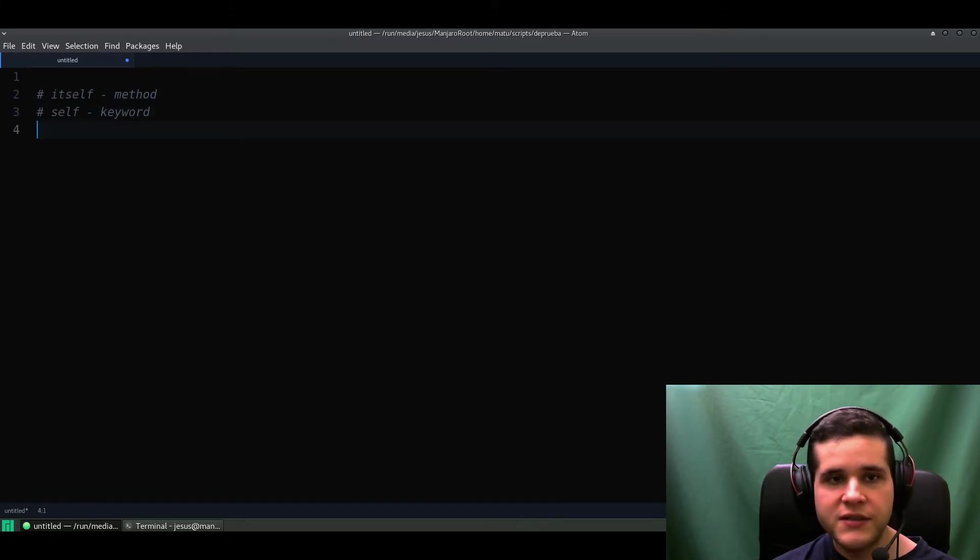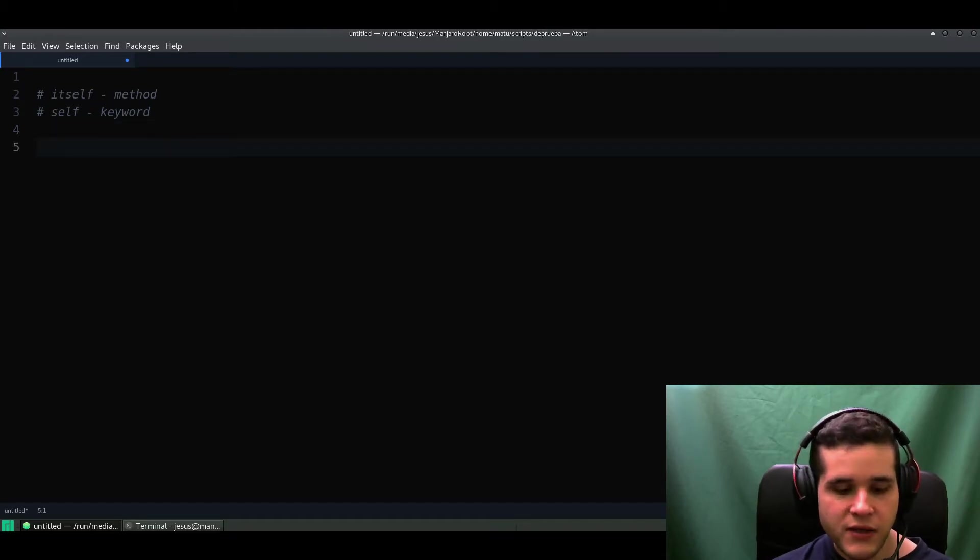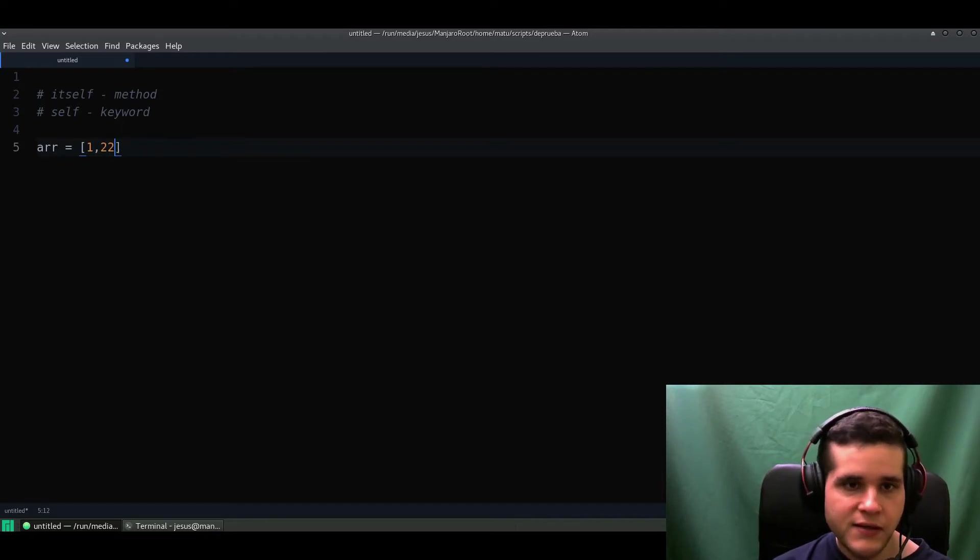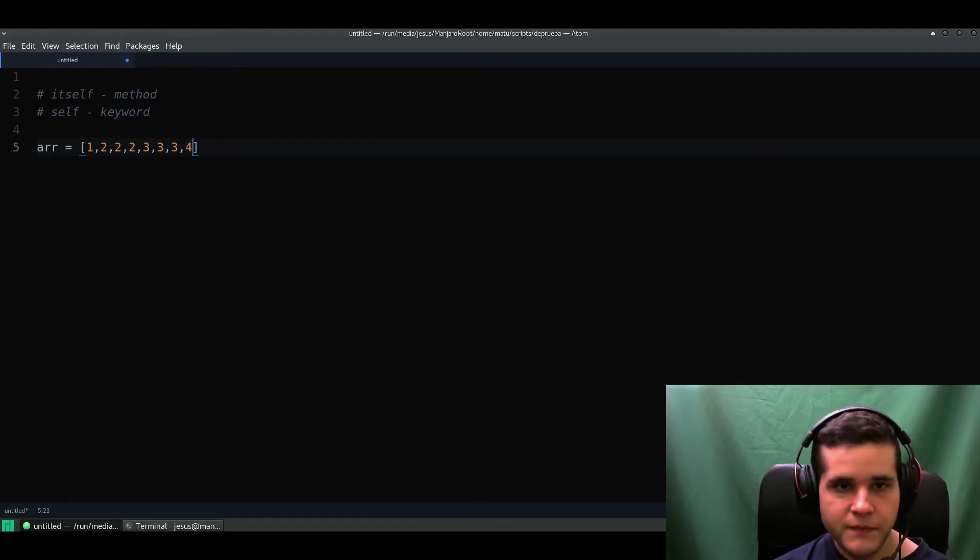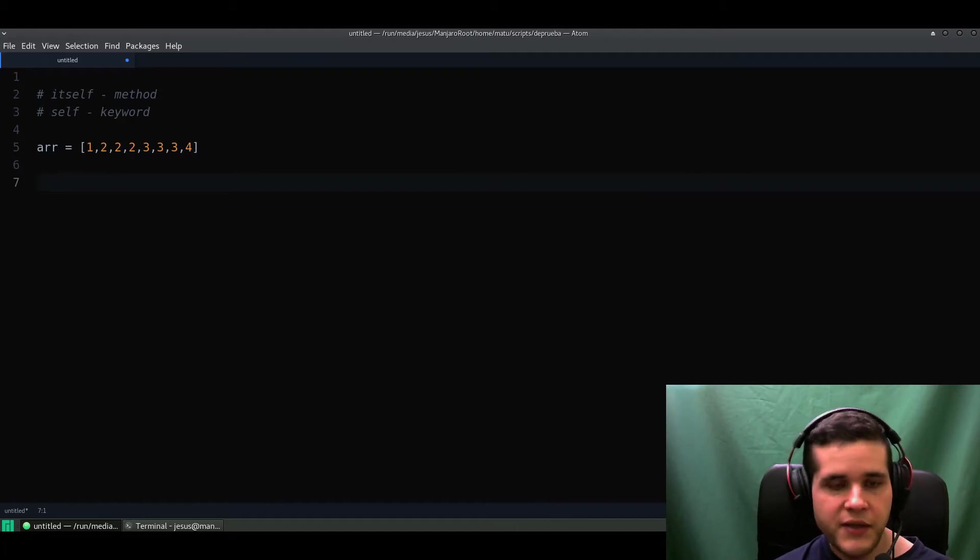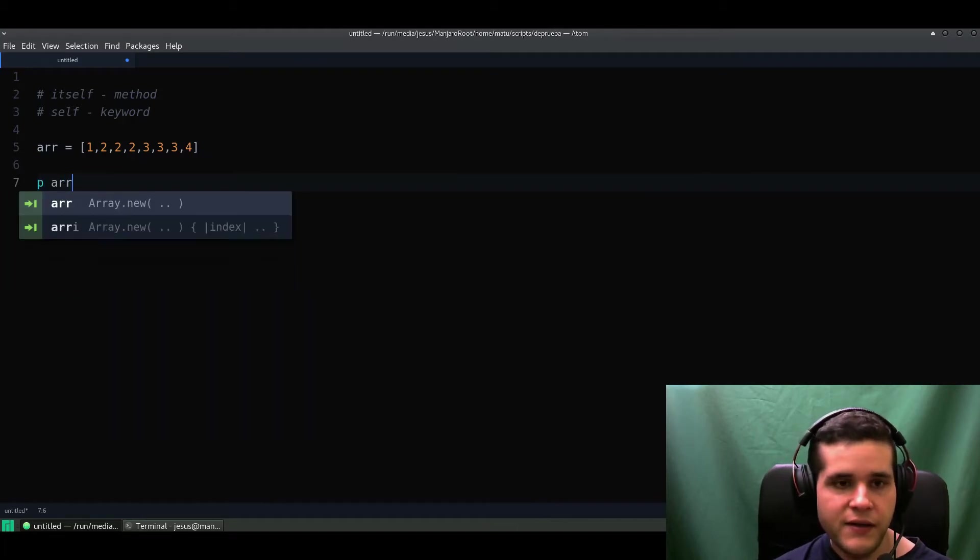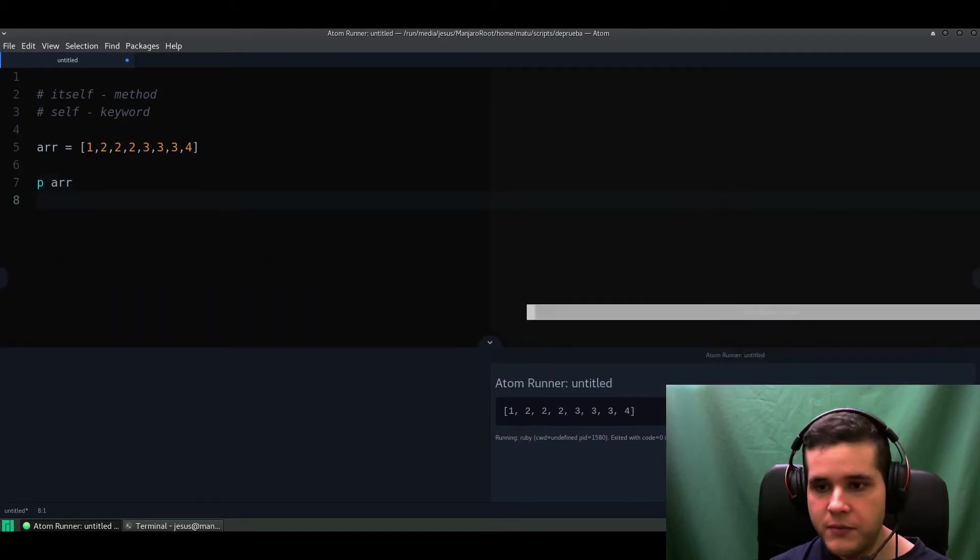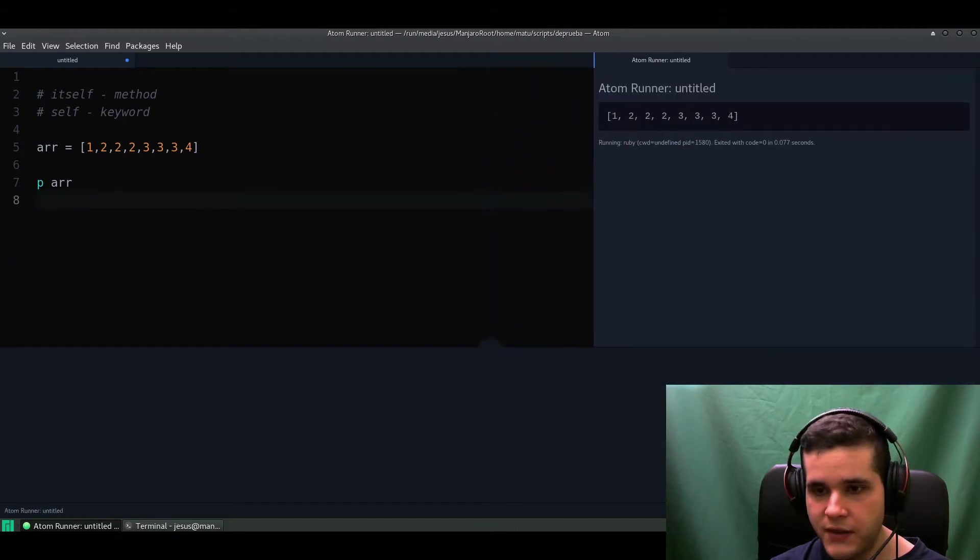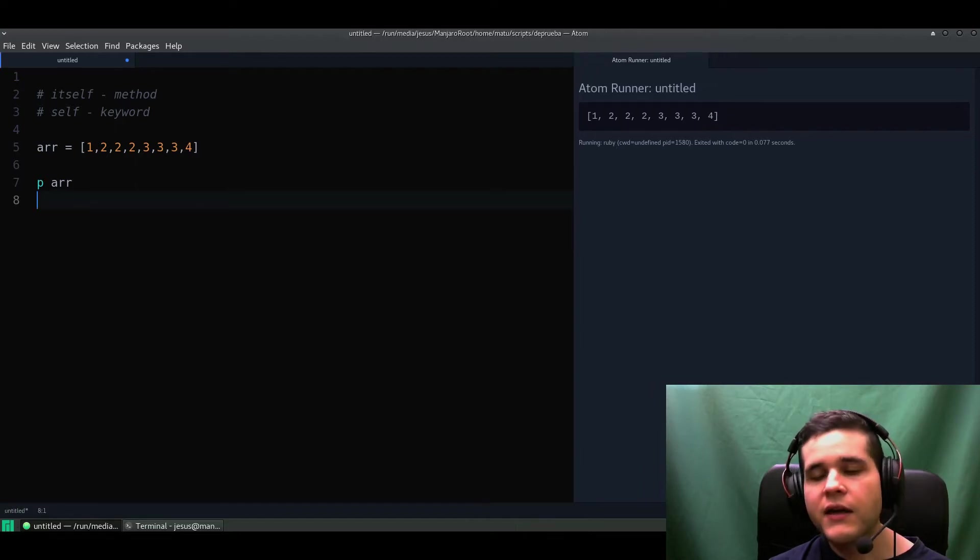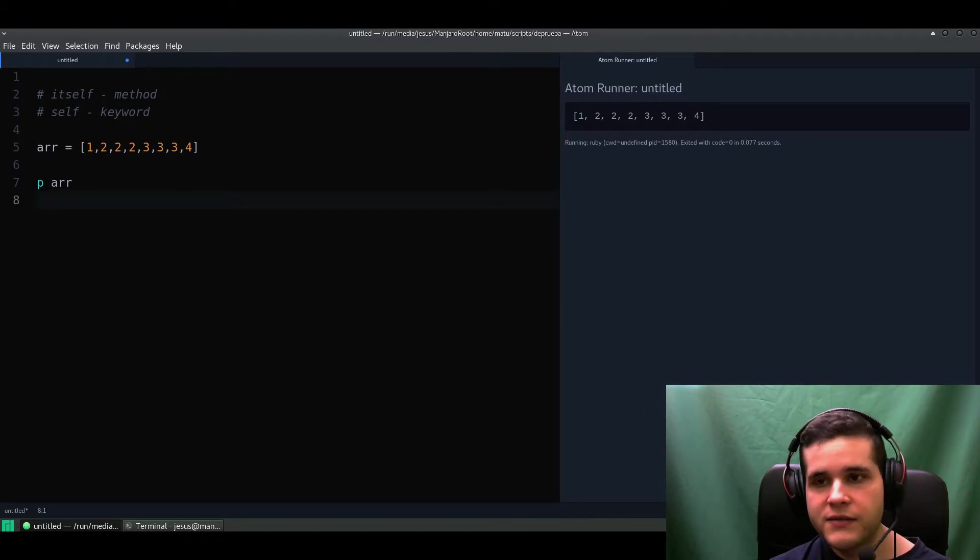Let me show you an actual example. Let's create an array: one, two, three - or let's have more numbers so you can see the example. Let's print this array. Here's our output, it's our array, nothing special.